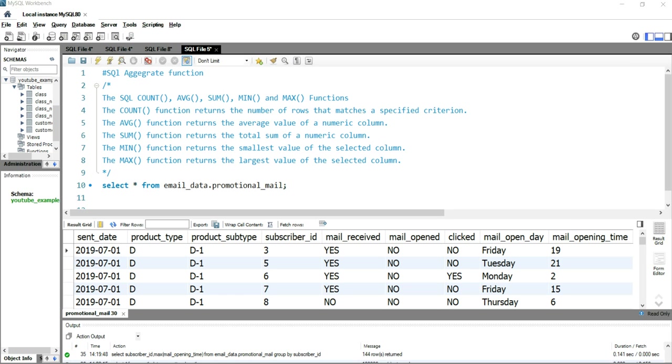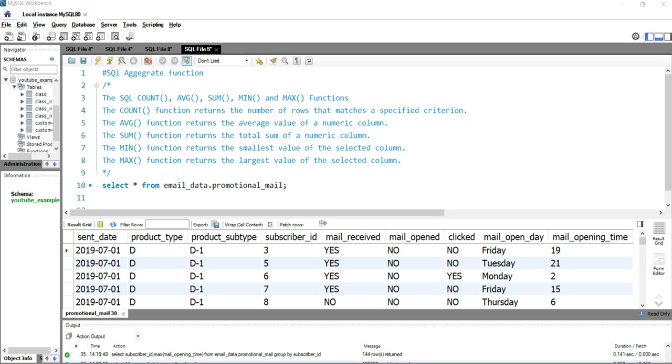In any data management platform, aggregate functions are those functions which allow you to treat the value of multiple rows as input based on a certain criteria to form a single resultant value which will have more significant meaning. This means that we can perform certain calculations over thousands or millions of rows by using these aggregate functions.